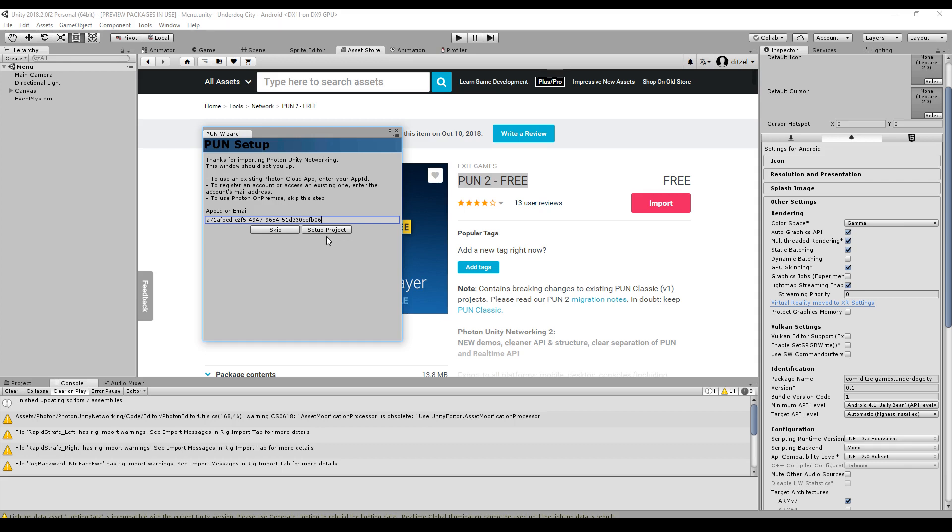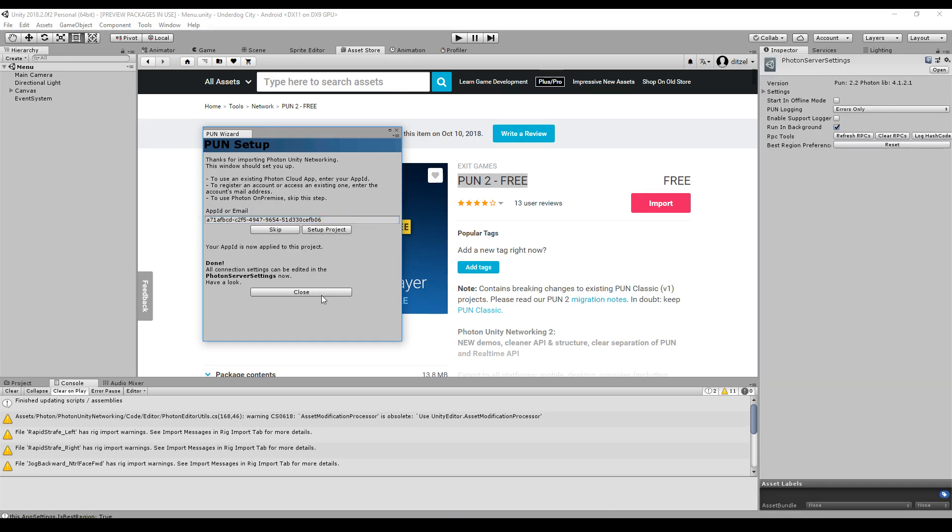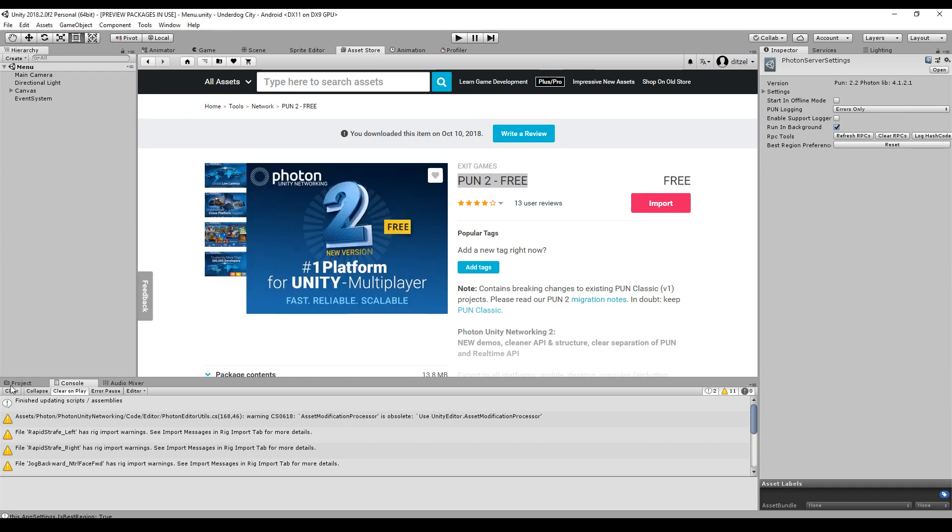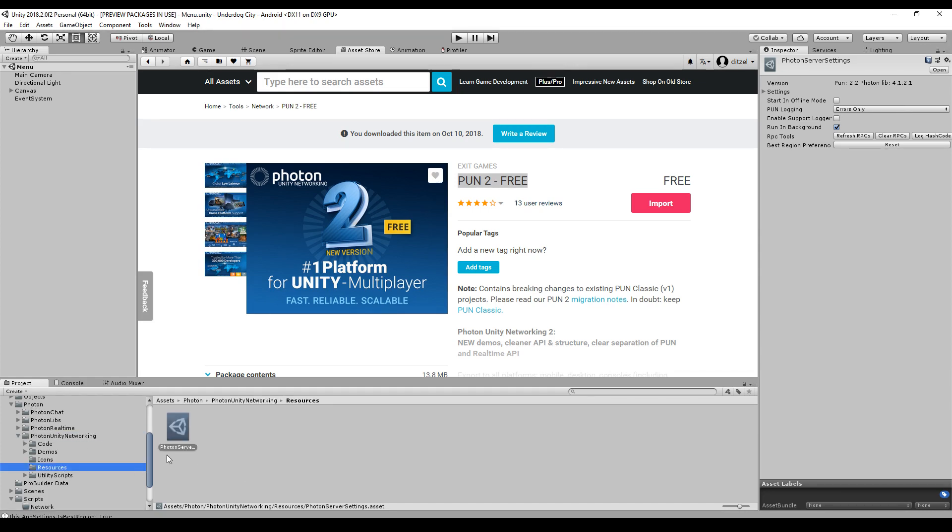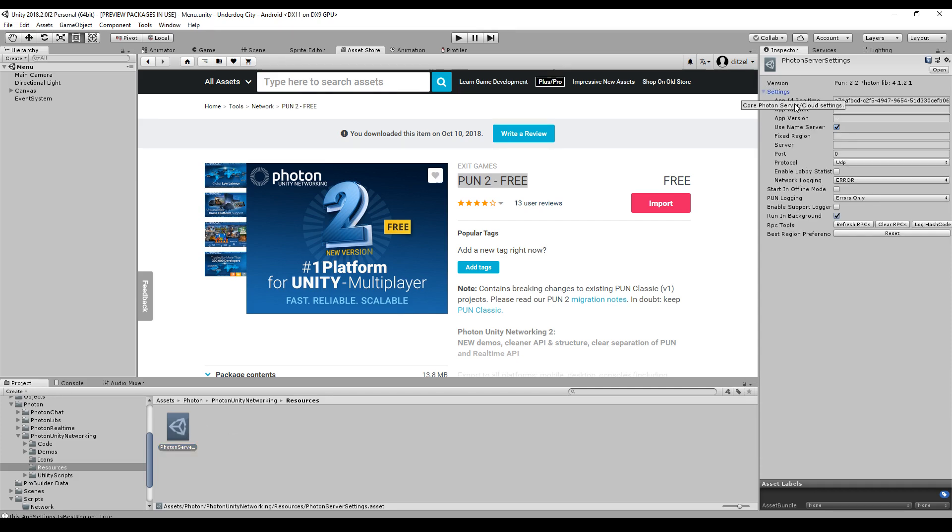As soon as you import all the packages a pop-up will appear. It says app ID or email, just paste your app ID here and say setup project. And it says done, all connection settings can be edited in Photon server settings. Now the server settings are in Photon Unity Networking and resources and here you see the server settings. It's possible to change the app ID here or if you just click skip to enter it here a little bit later.